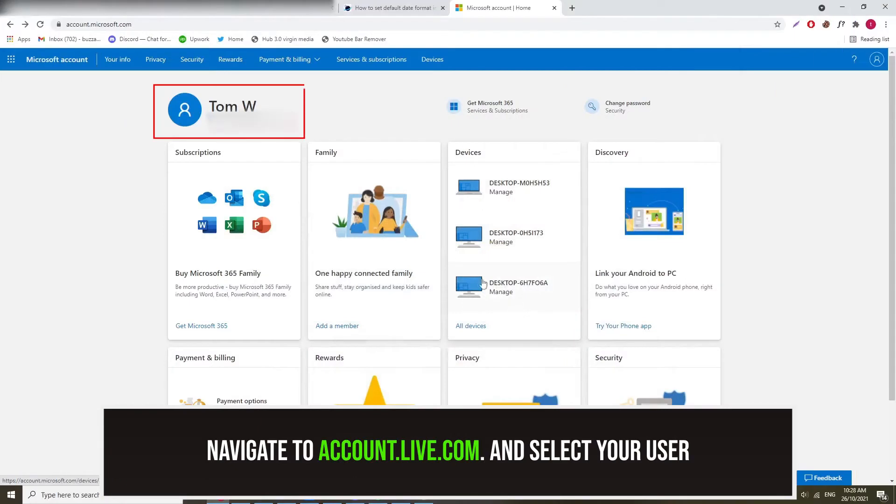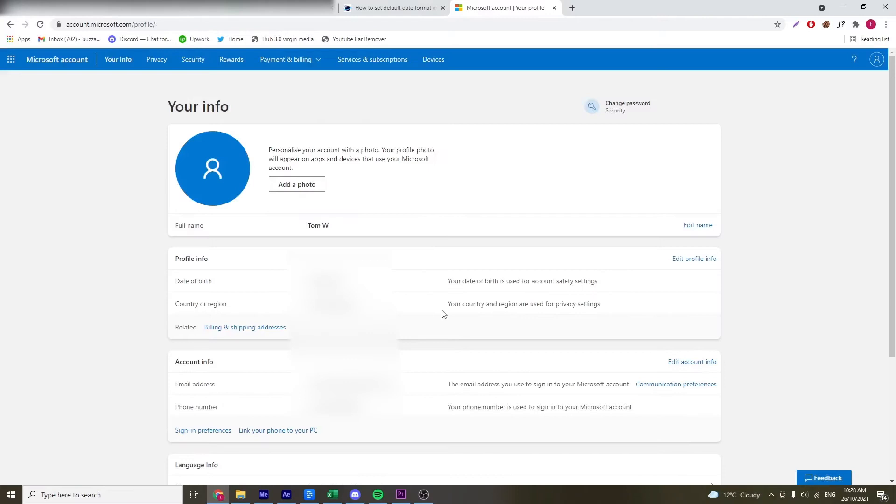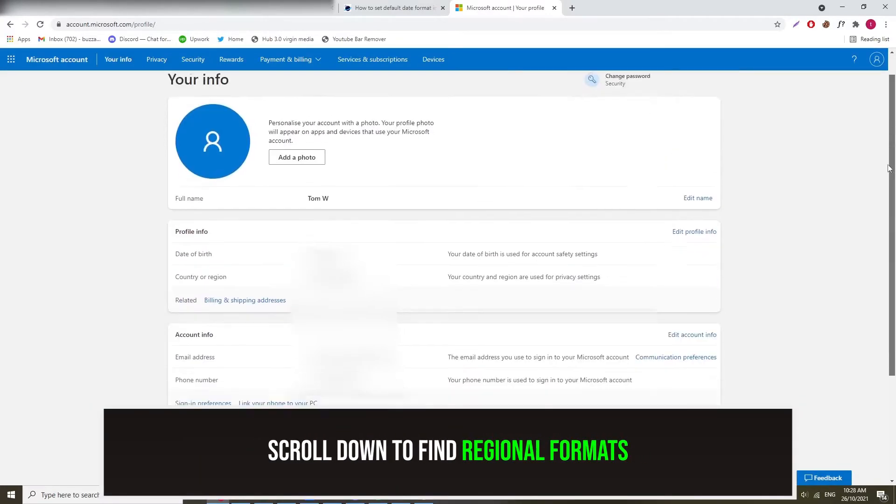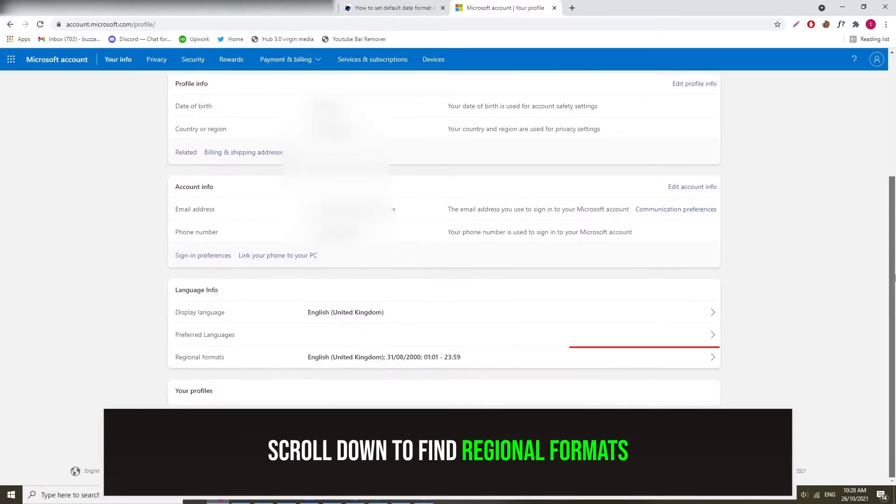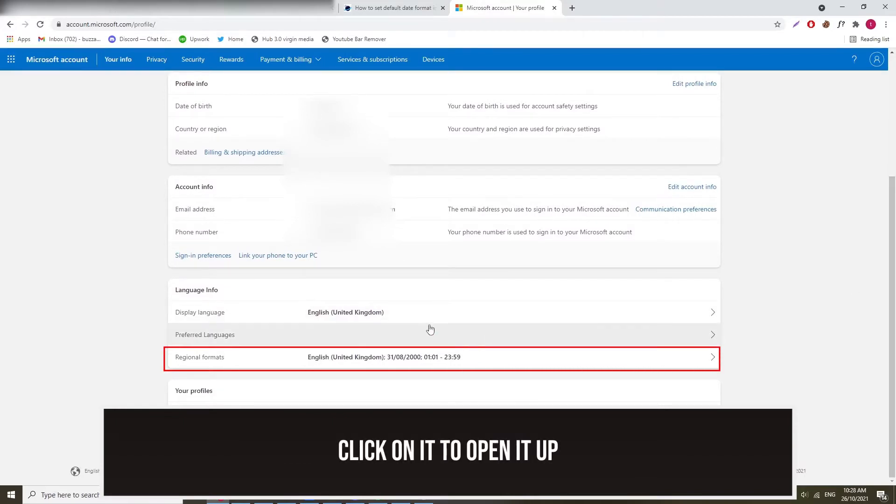Firstly, for the web version, head on over to this web URL and select your user as I do. From here, scroll down the page until you find regional formats. Once you see it, go ahead and click on it.